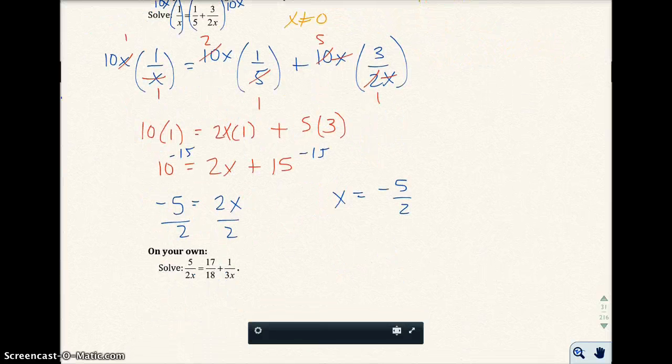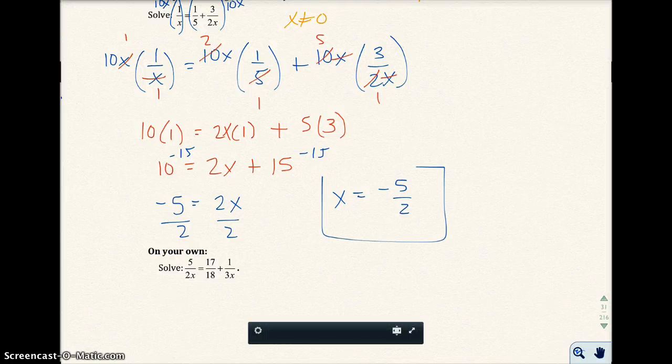You can go ahead and check this answer. For the sake of time I'm not going to check it here. The solution is x equals negative 5 over 2.